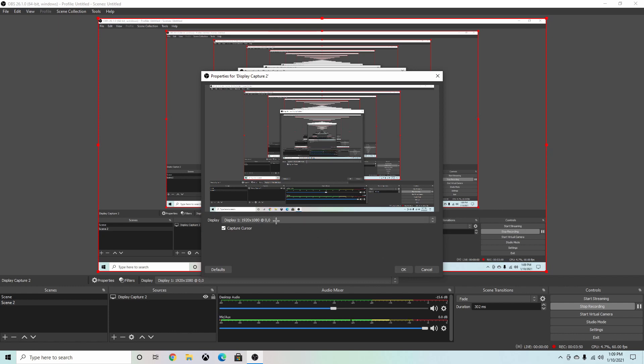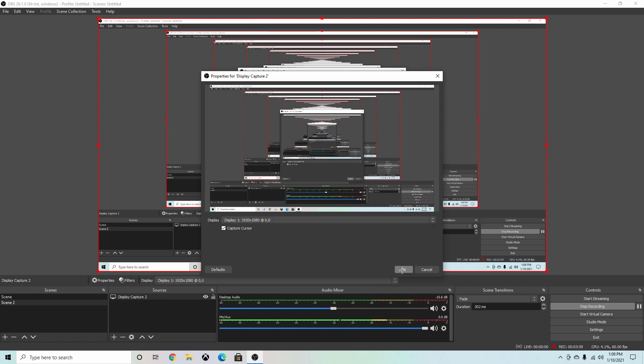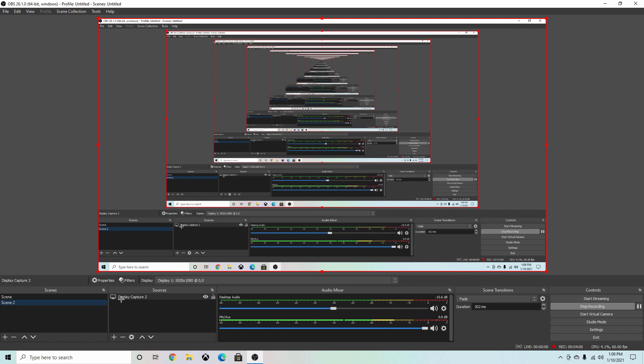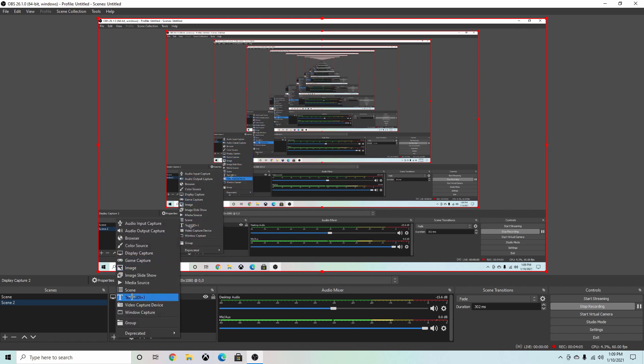But I hit display capture 2 and it shows me this display one, and I can choose that. If you have another monitor that you are recording on, you can just choose that display. But I'm going to just hit okay, so this is my scene 2.